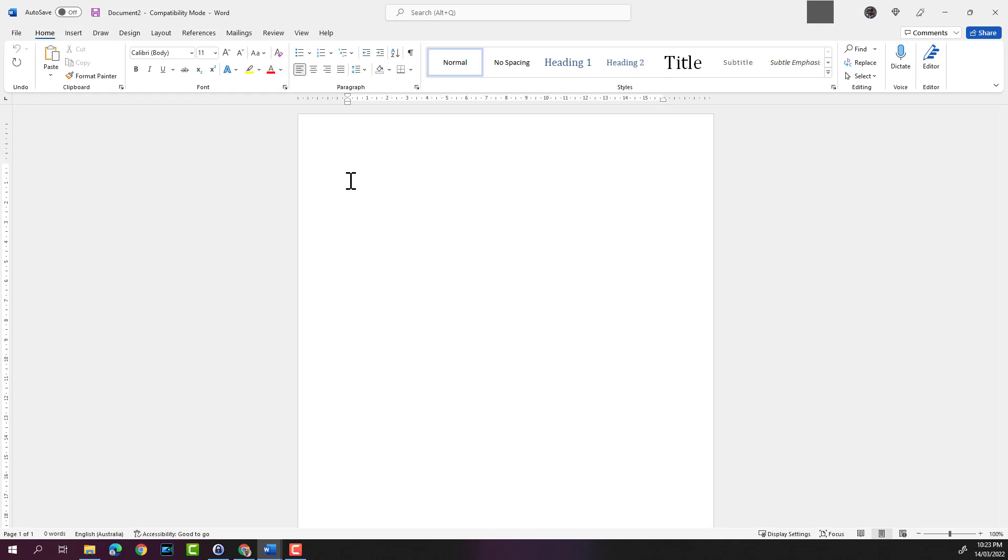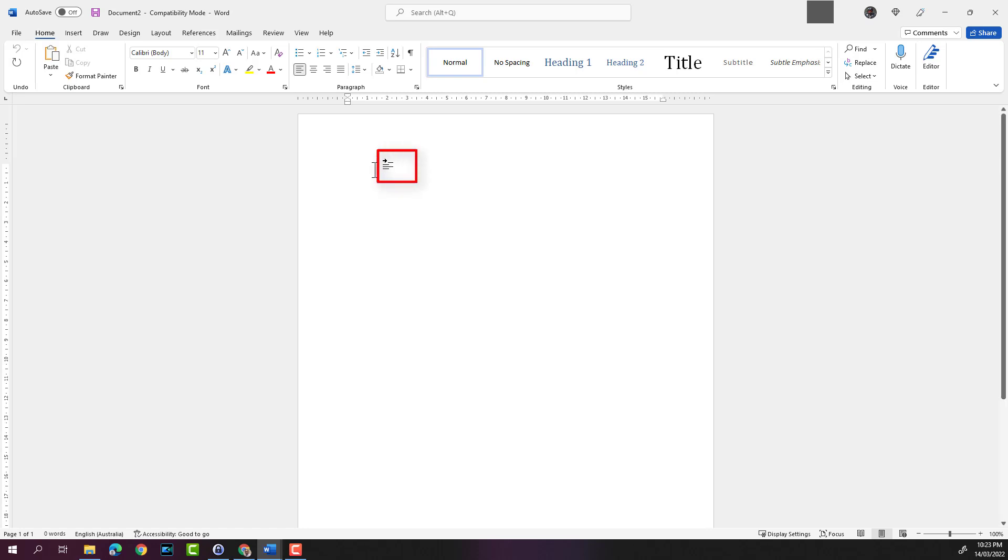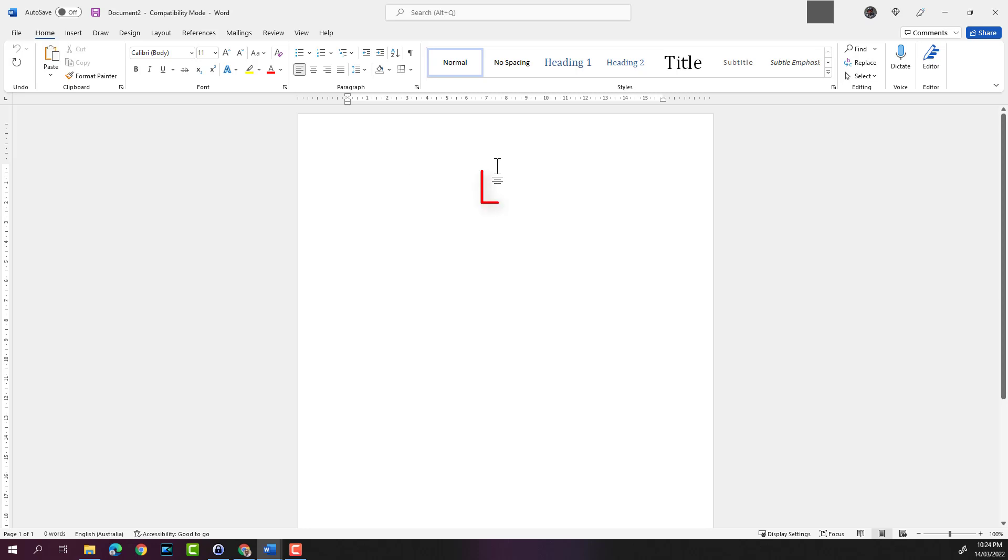If you move the mouse pointer around to the right, you'll see a small icon up here. It's called the eye beam pointer. And the additional icon is indicating that things will be aligned to the left. And if you move the eye beam pointer more towards the center, it will change to center aligned.